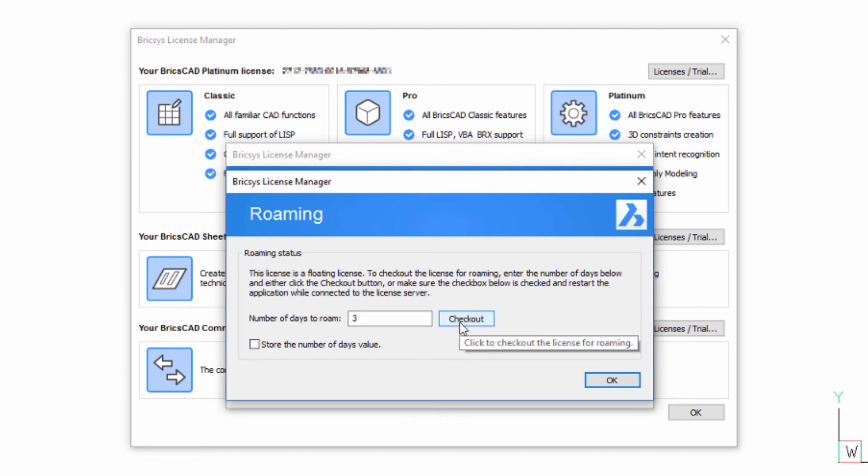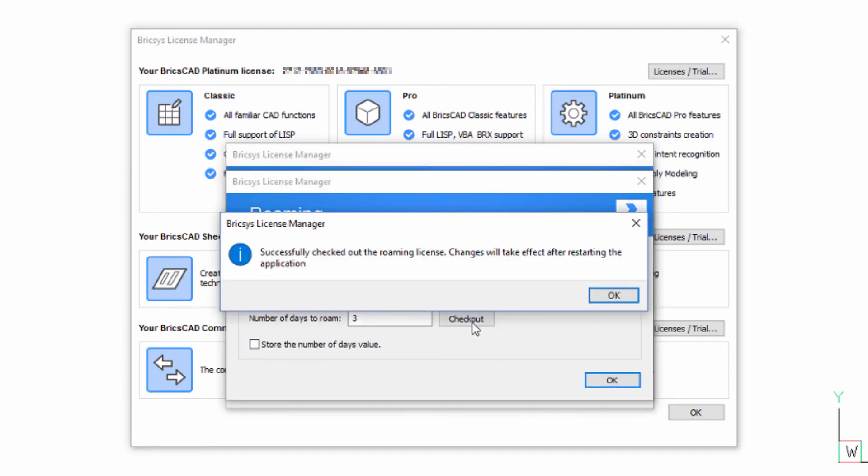No matter which option you choose, it is important to close and restart BricsCAD, as it is only then that your selection will take effect.